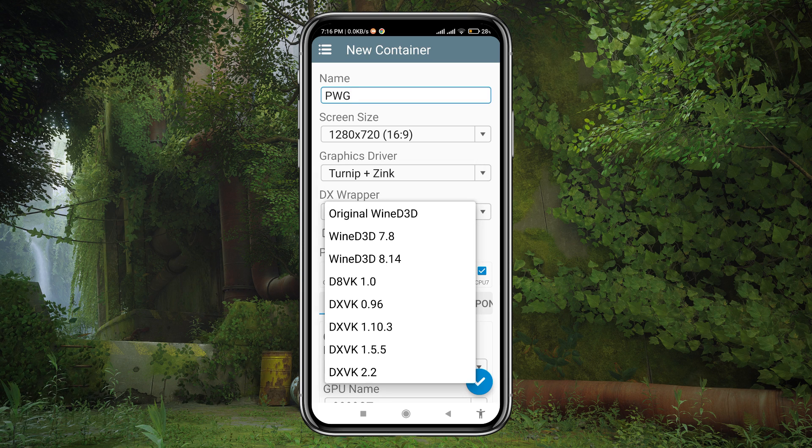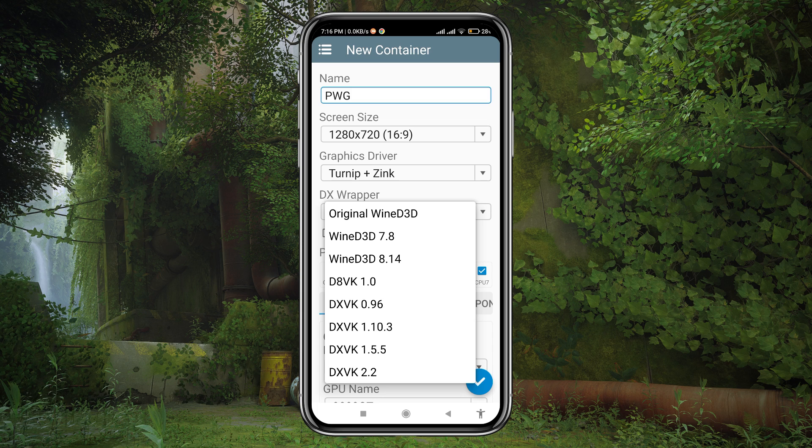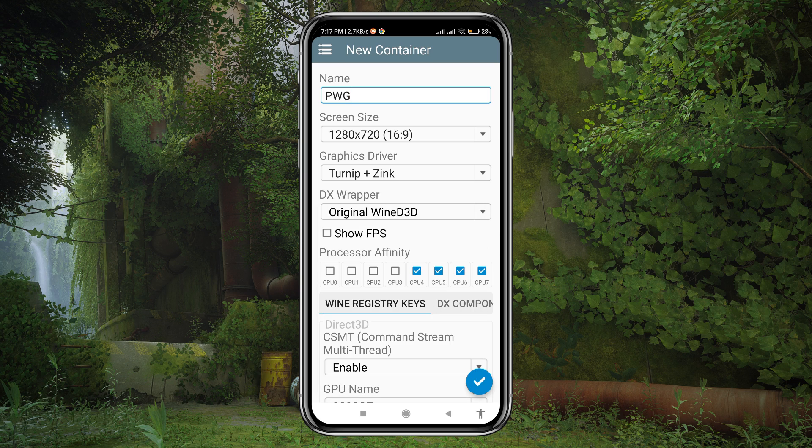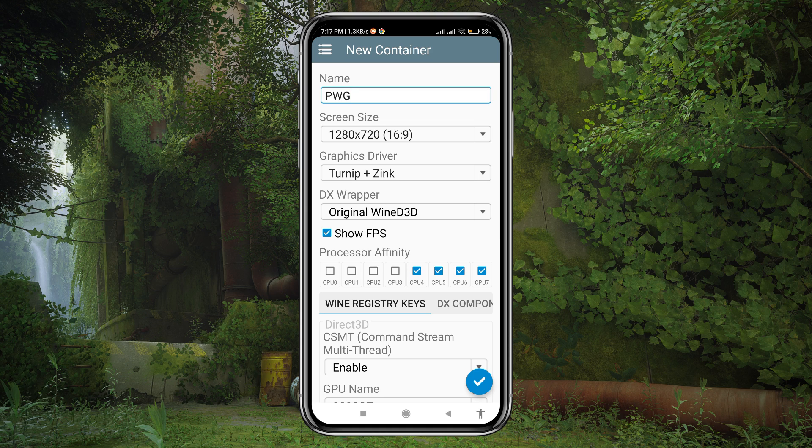The next option is DX wrapper. In this version they added new features. You should try the latest one. Enable the FPS show option if you want to see the FPS during the gameplay.